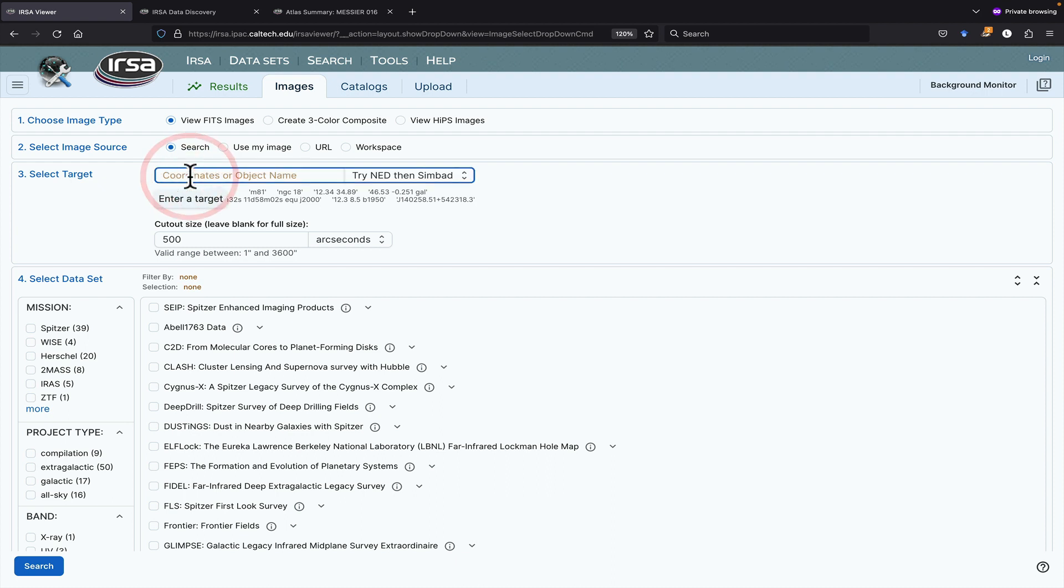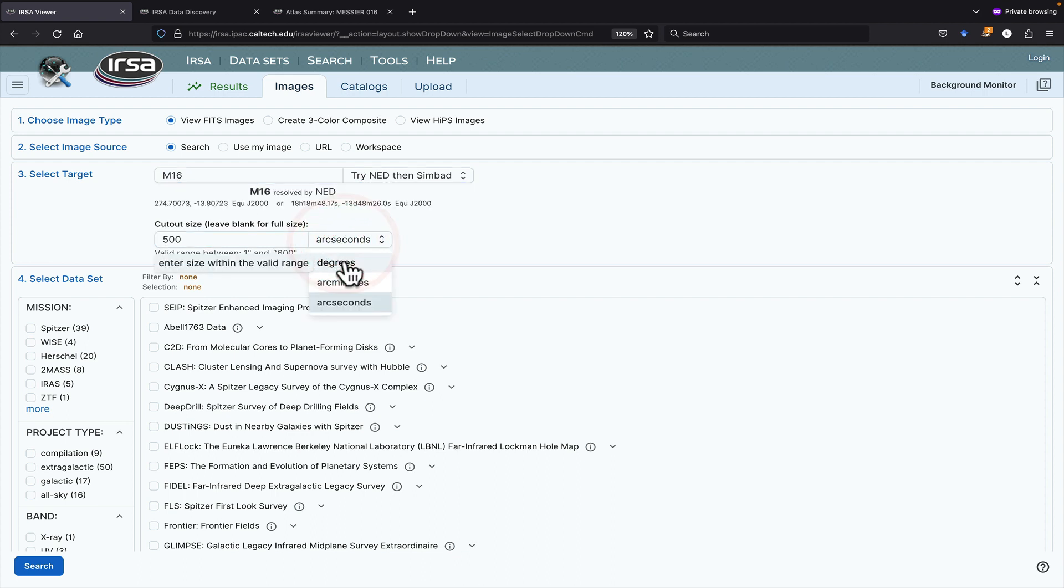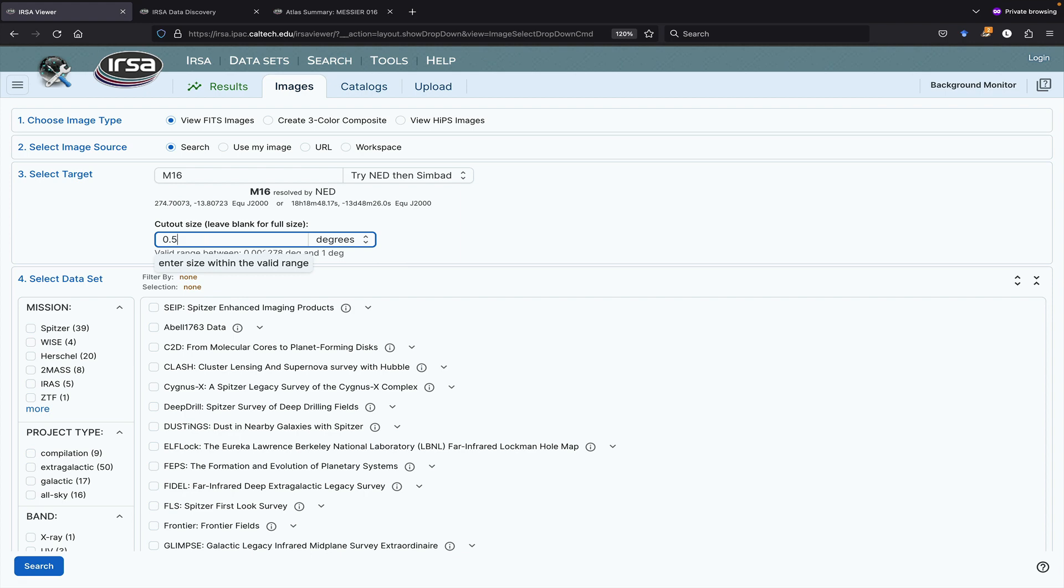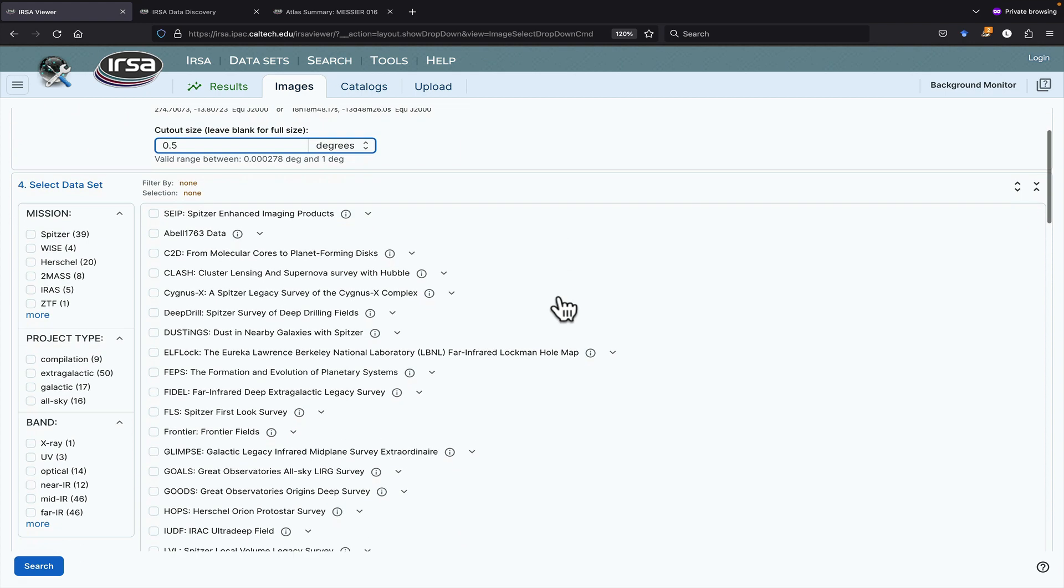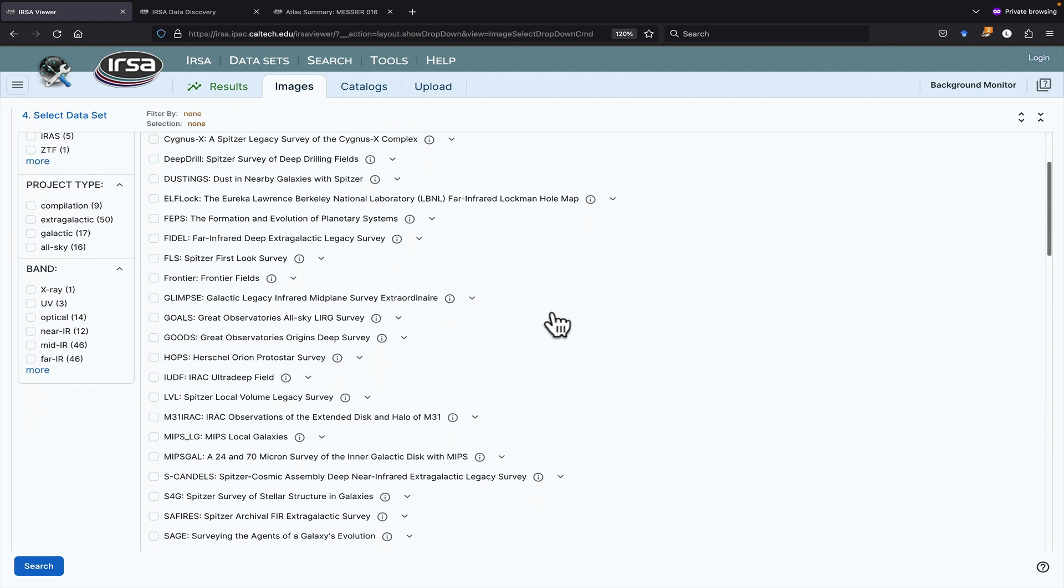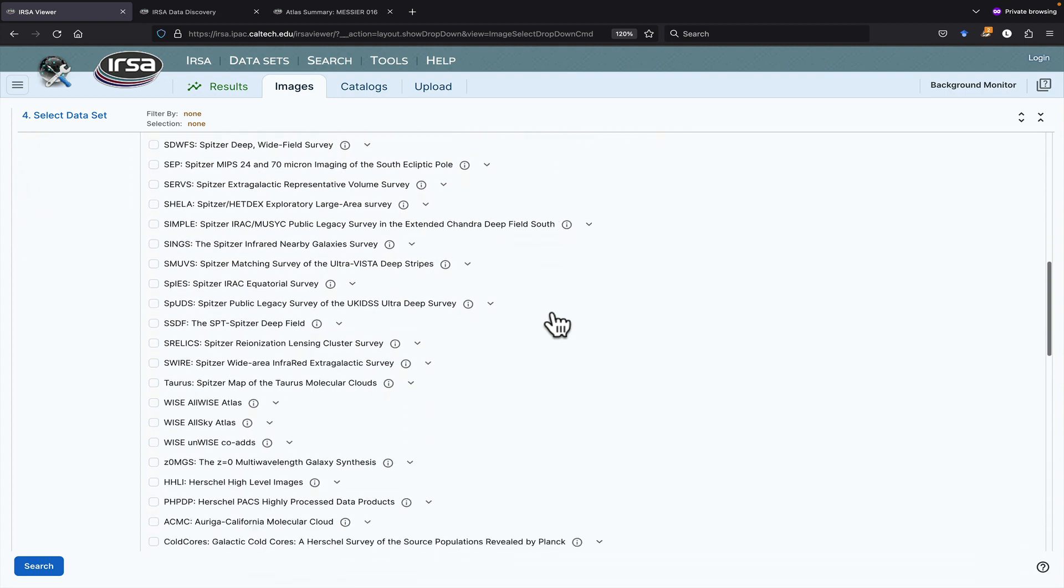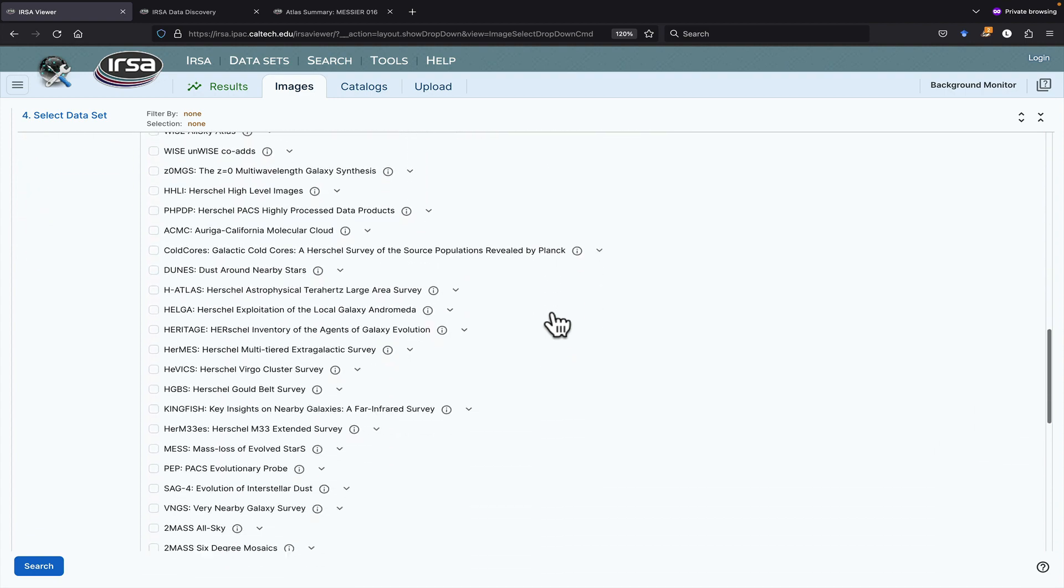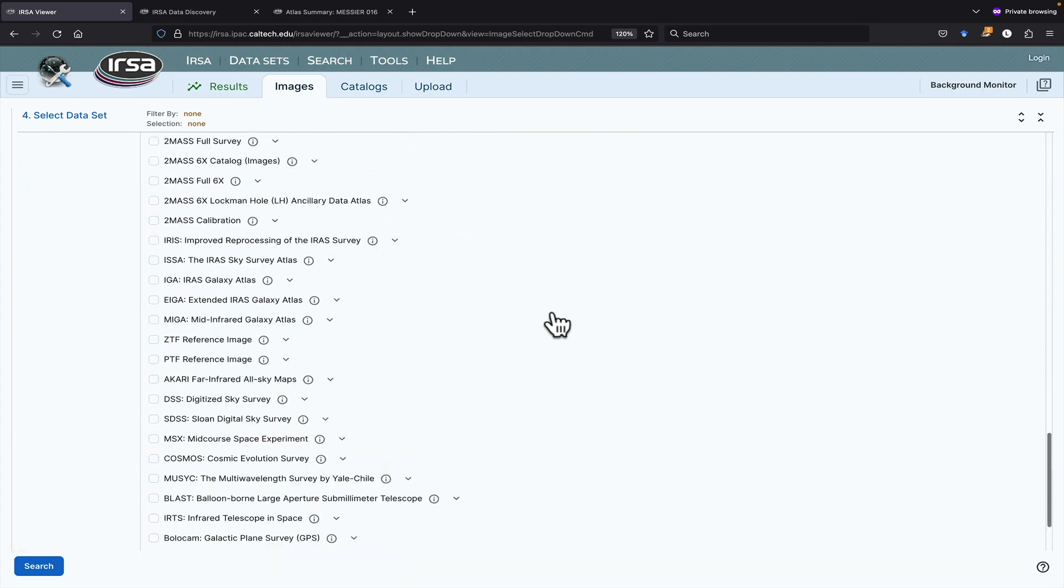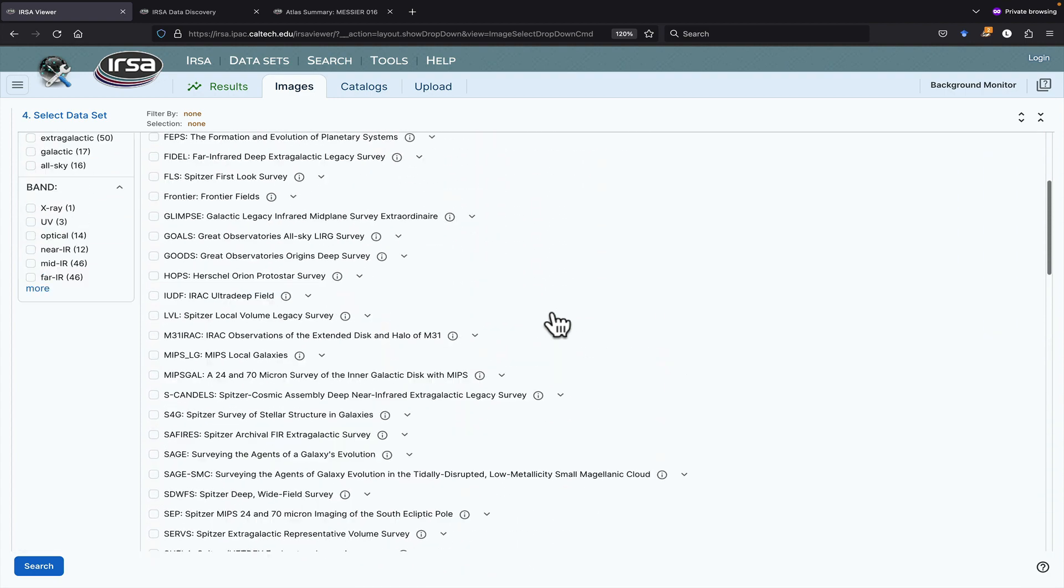Then, you need to put in a target. I'm going to put in M16. Then, I need to put in a cut-out size. I need to pick the units first, and then type in the number. Now, I need to select a dataset. There are many, many, many choices. There are so many, it's overwhelming.